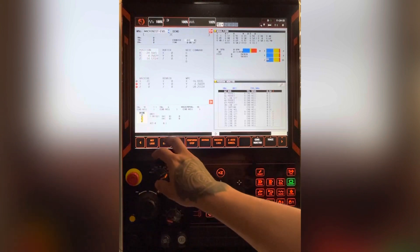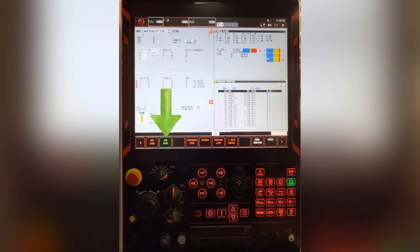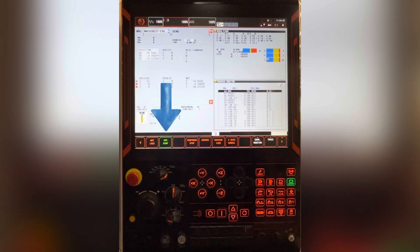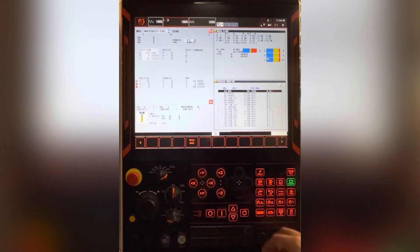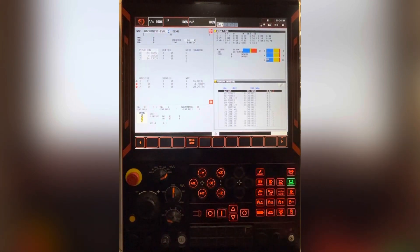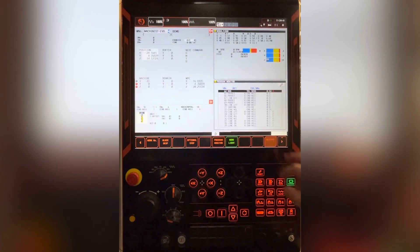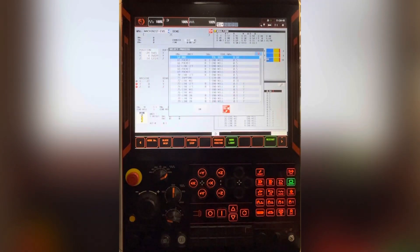This is the ATC stop button, automatic tool change stop. One of my favorite features. Hit the right arrow to get to the restart button.